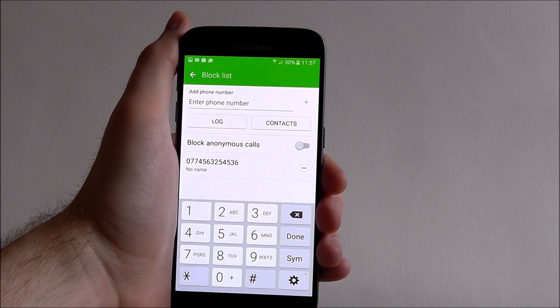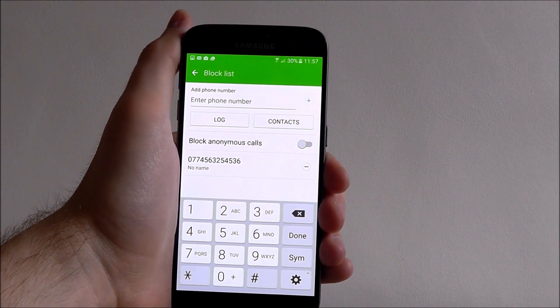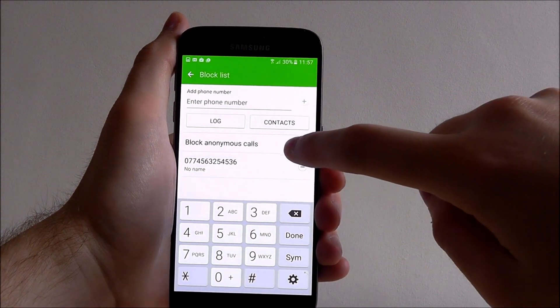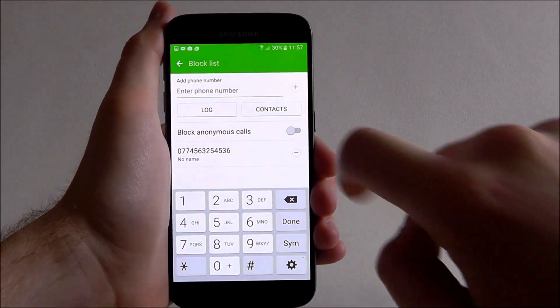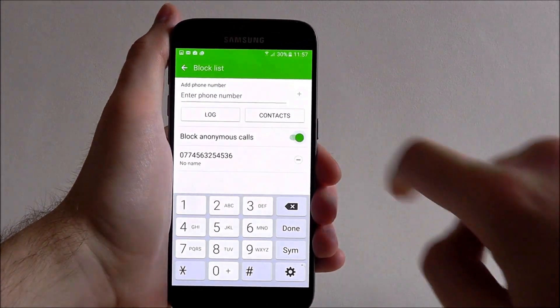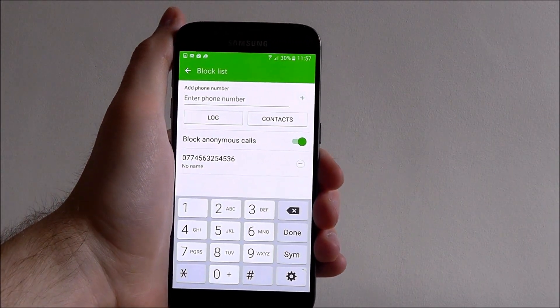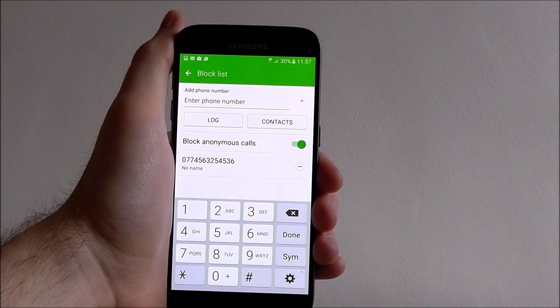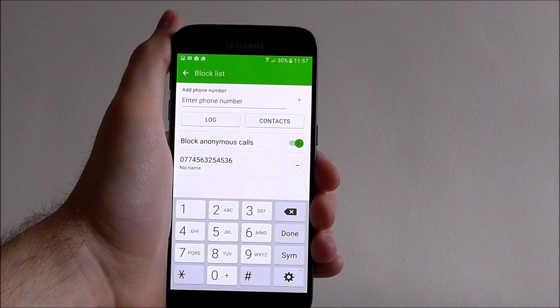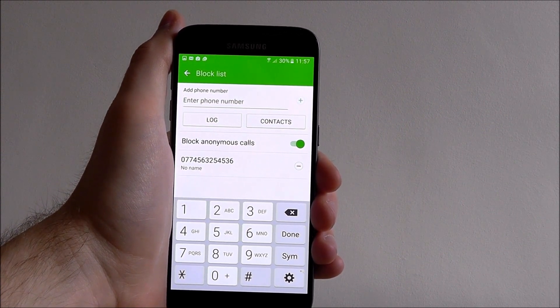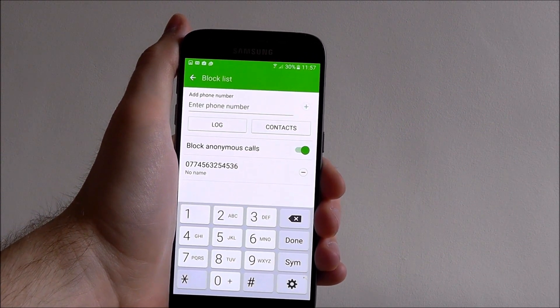Alternatively you can also block all anonymous calls by toggling the block anonymous calls option to on. Obviously you may block some important numbers that way, so use it sparingly.